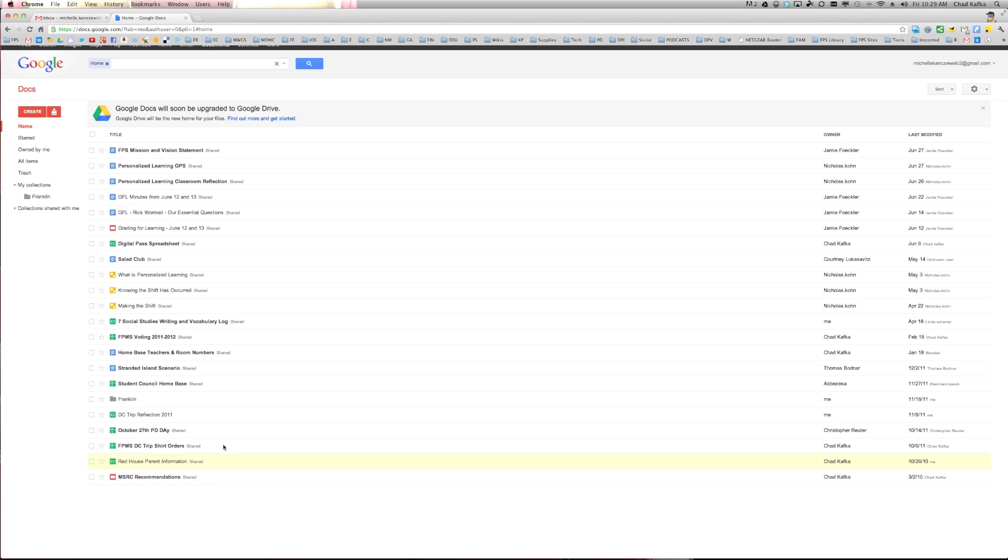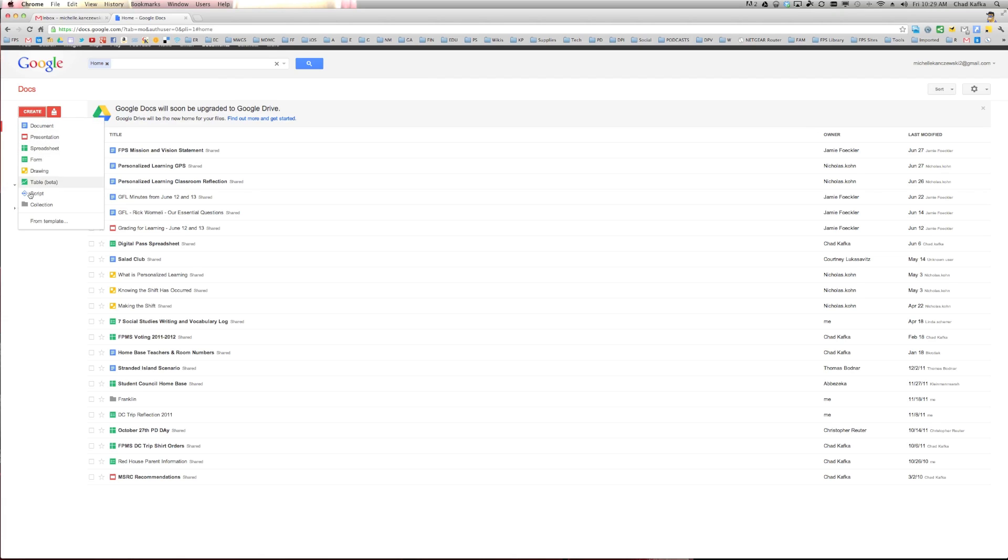Now, if this is something that you do in fact want to move over to your new school account, a very easy way to do that would be to make a collection or make a folder. So you can just go to create collection or create folder, depending on what choice you see there. I called it Franklin.